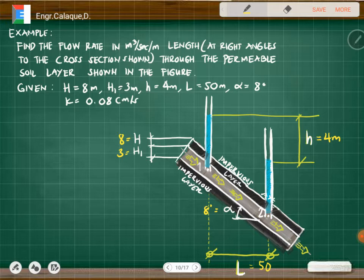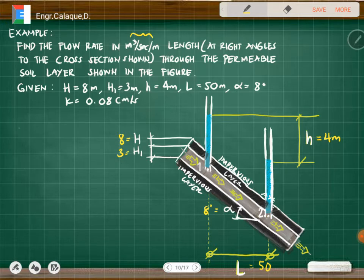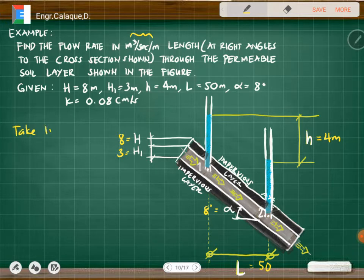Given k = 0.08, the question is: what is the value of q in cubic meters per second per meter? We take a one-meter strip of soil, since the answer is required per meter.